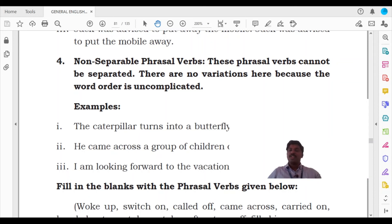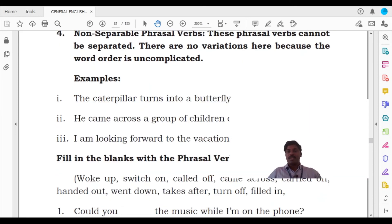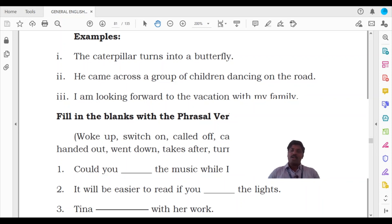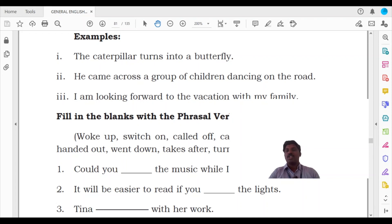Let us also look at non-separable phrasal verbs. In non-separable phrasal verbs, however you try to separate the phrasal verb, it will not allow separation - there are no variations, and it makes the word order complicated. Look at this: 'The caterpillar turns into a butterfly.' The phrasal verb is 'turns into.' Can you say 'The caterpillar turns a butterfly into'? No, it is wrong - it only makes the sentence much more complicated. Look at the second example: 'He came across a group of children dancing on the road.' 'Came across' is the phrasal verb. 'He came a group of children across' - does this make meaning? No, it doesn't.